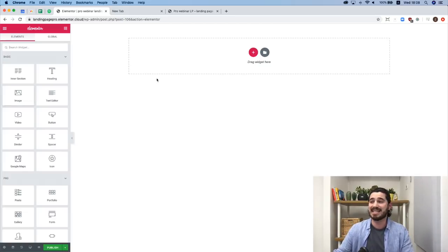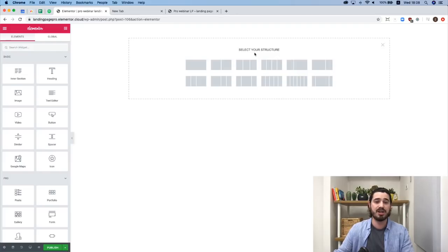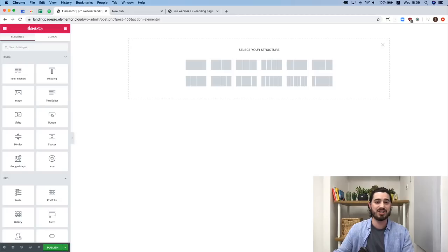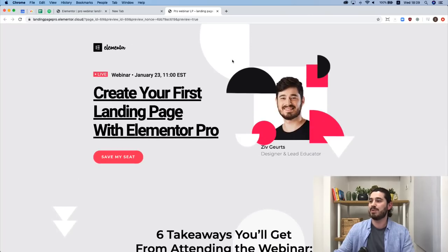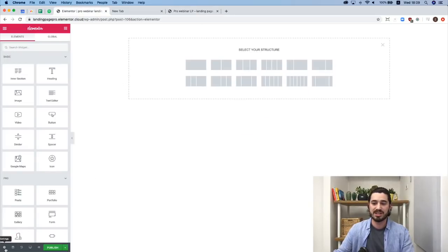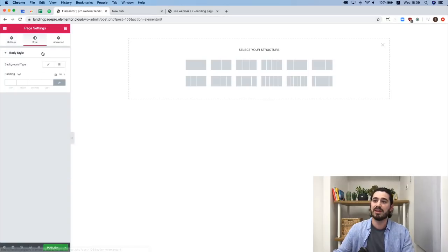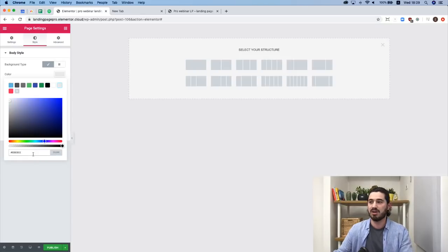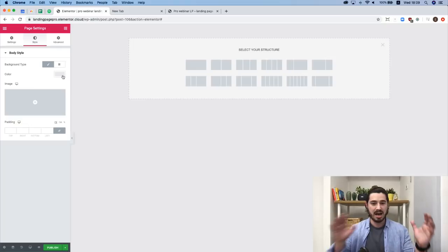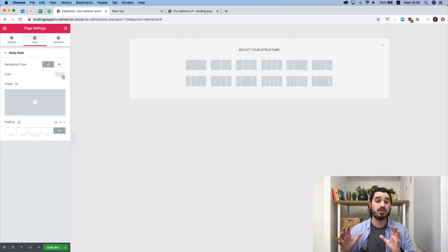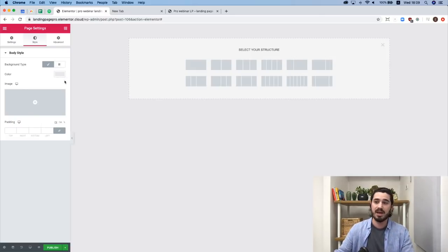Another way to add a section is by pressing the plus icon and choosing one of the preset structures. Now it's time to start building our landing page. In Page Settings I'll give the whole page a background color — I'll go to Style, choose Background Type Classic, and give it a gray background color. This way I don't need to give each section a background color individually, which saves time.